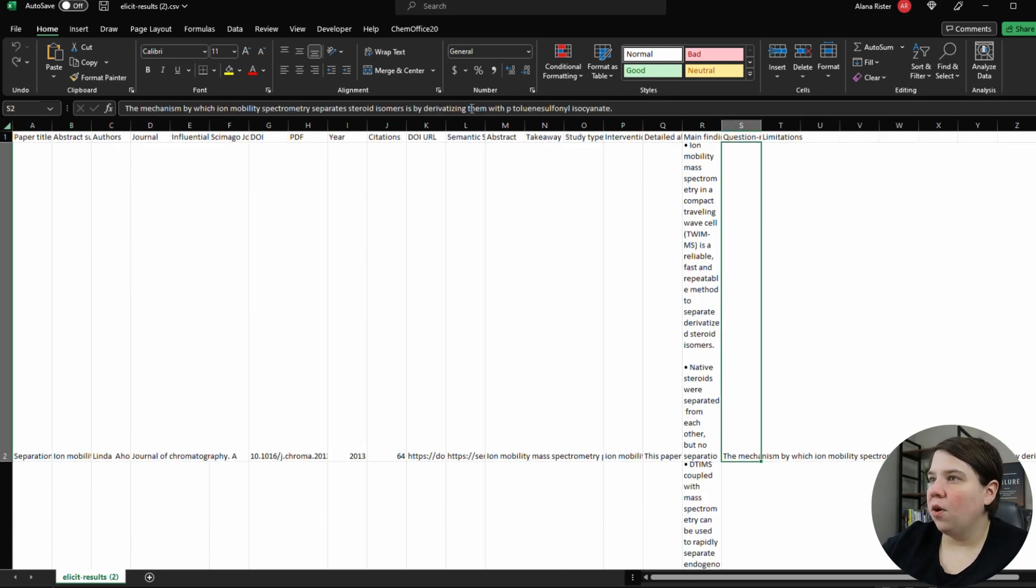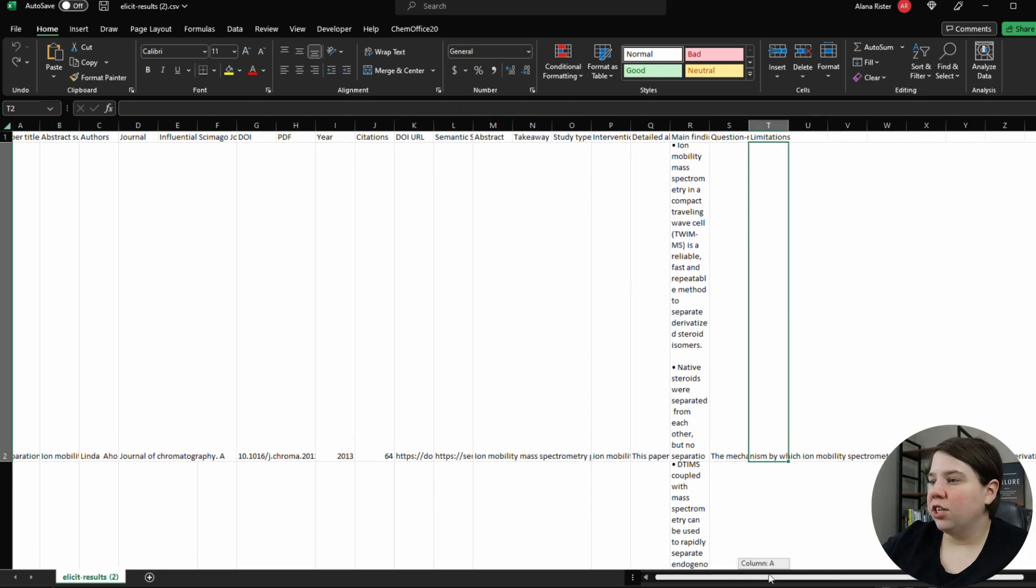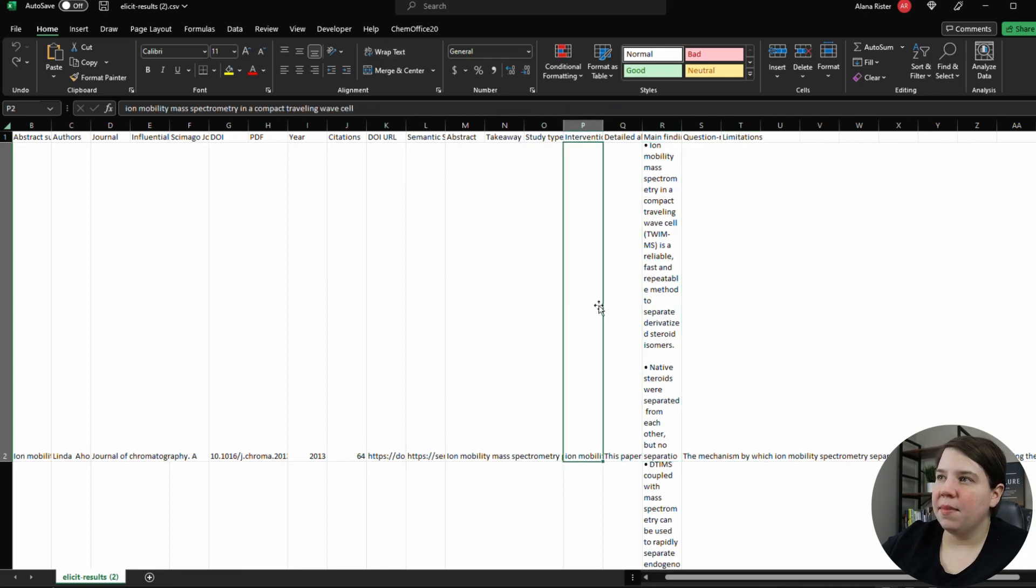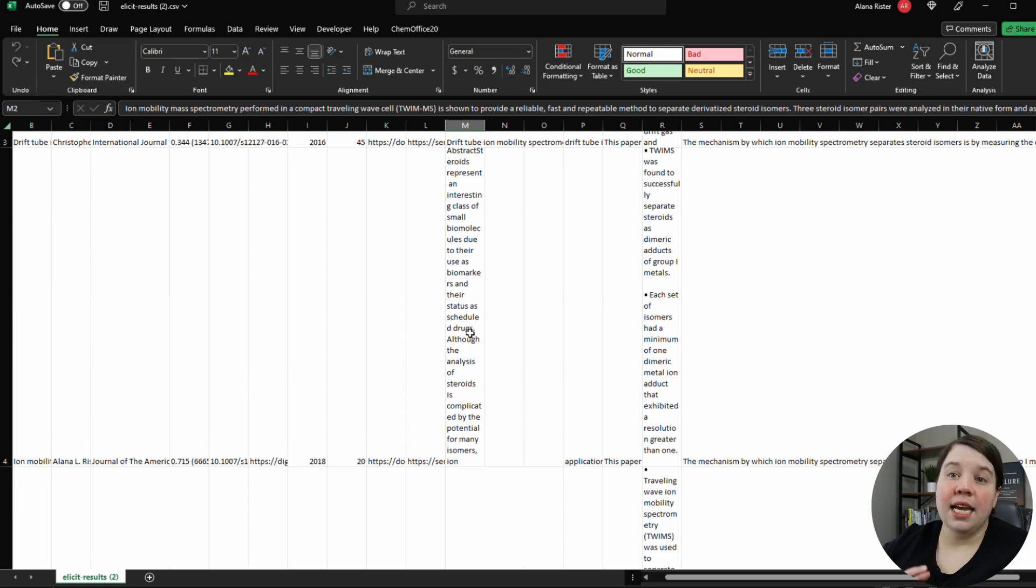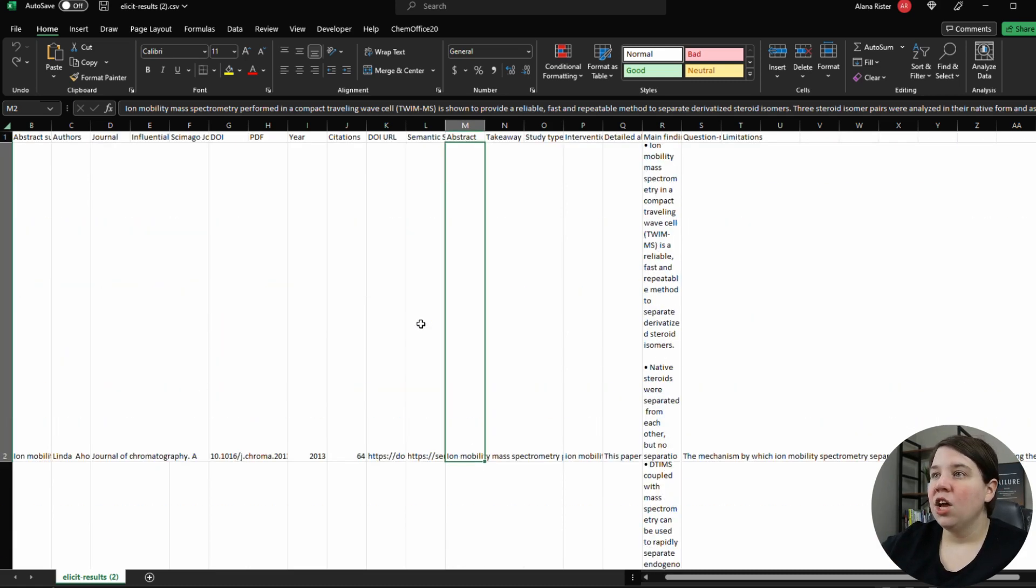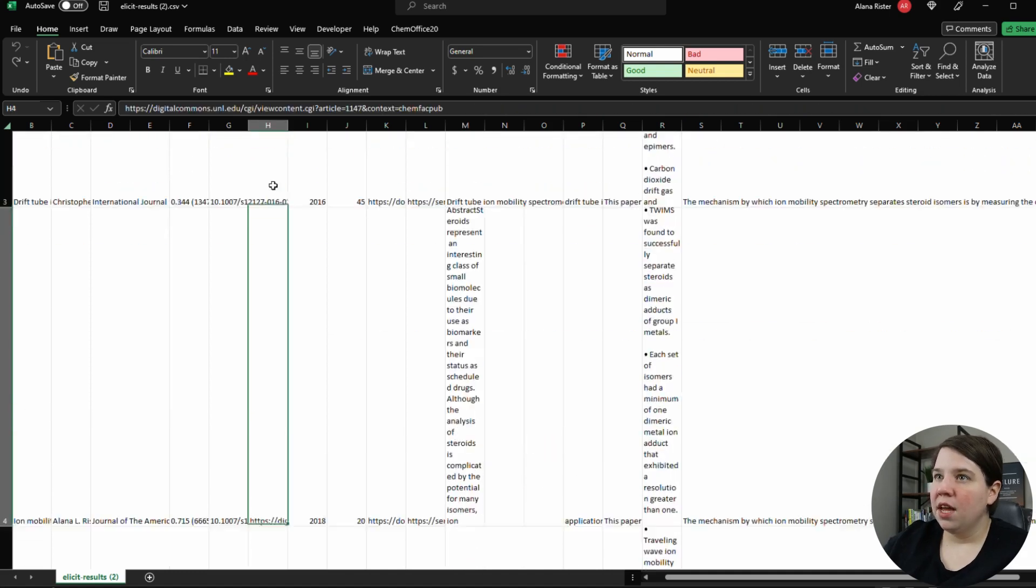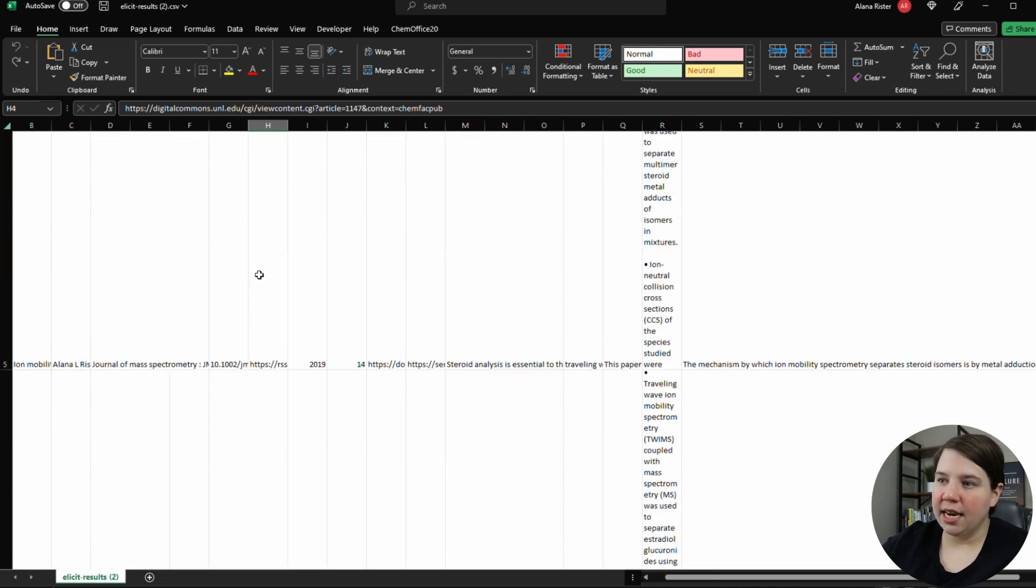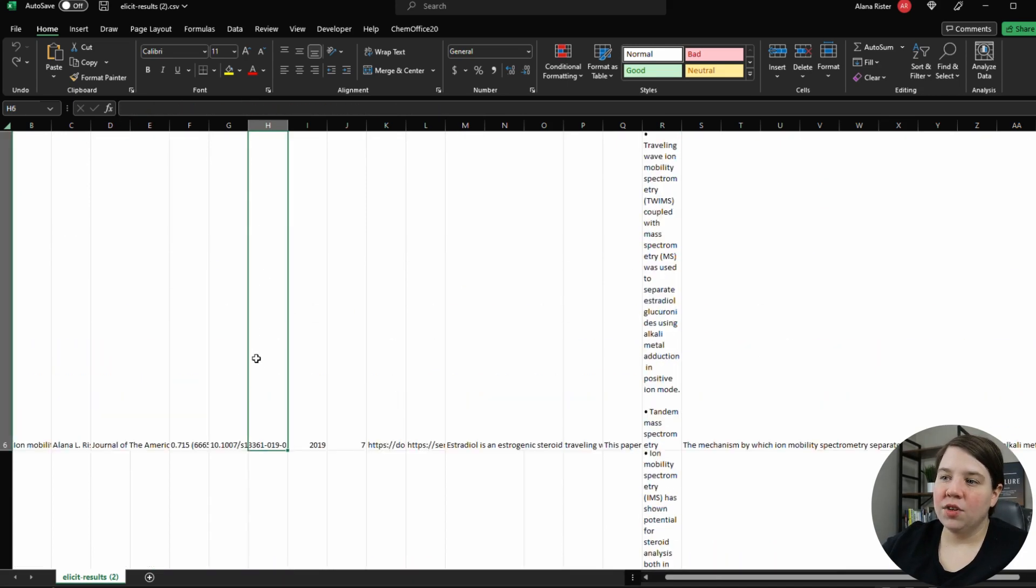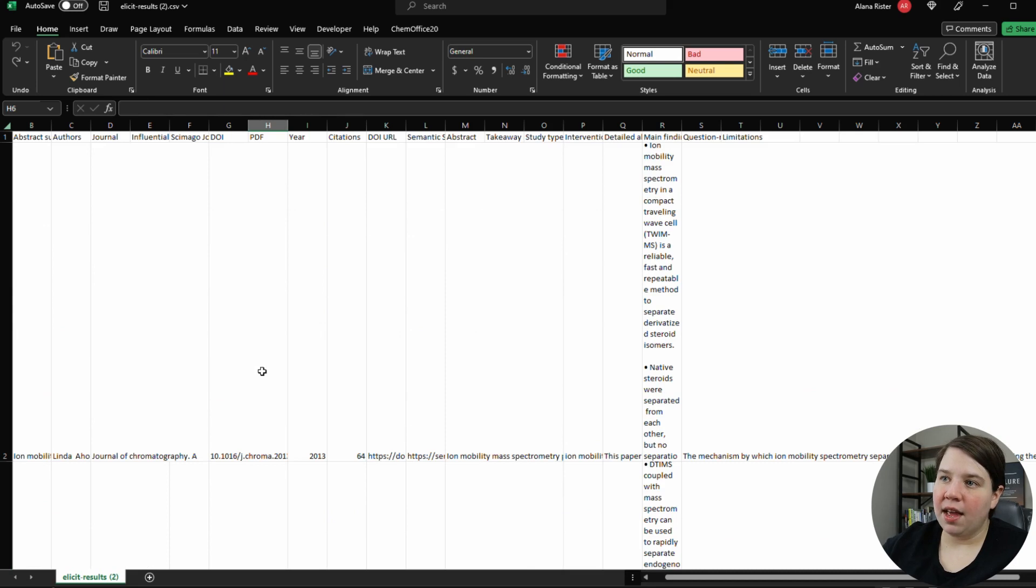And then it has all of this information in here as well. The limitations is blank as we saw earlier, but it has the main findings already in there and everything like that. So you can always take this and upload it to a Notion or something like that. You can see it also in here has the PDF. So this one's blank, but if there is actually a PDF link that it can find, it will actually populate that. So you can easily get the PDF and the DOI is also in here as well.